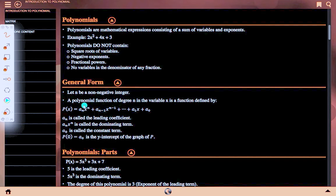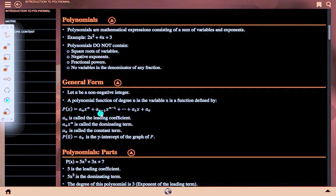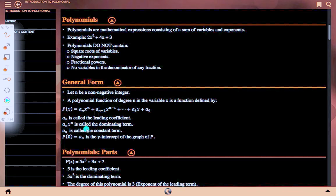General form: Let n be a non-negative integer. A polynomial function of degree n in variable x is defined by p(x) = aₙxⁿ + aₙ₋₁xⁿ⁻¹ + ... + a₁x + a₀. Here aₙ is the leading coefficient, aₙxⁿ is called the dominating term, and a₀ is called the constant term.